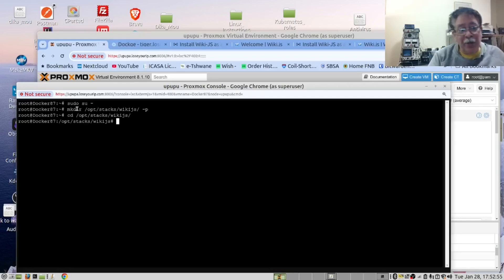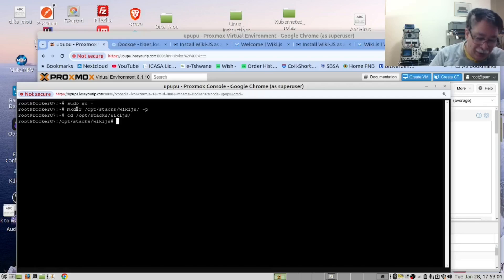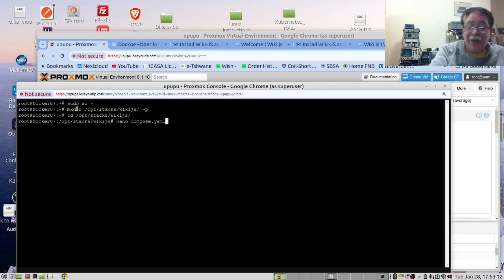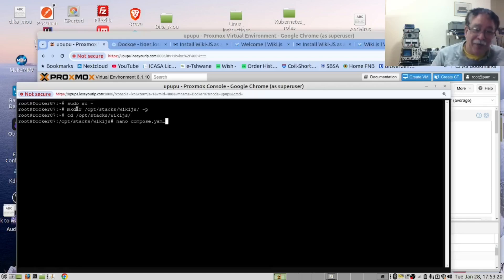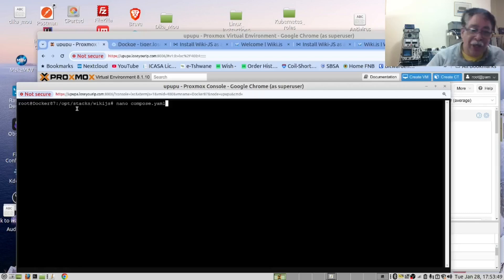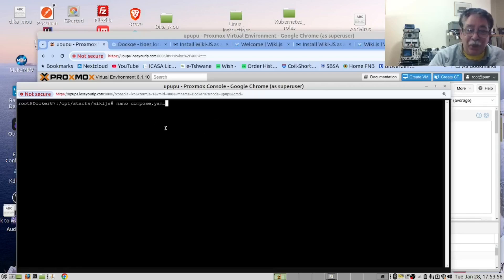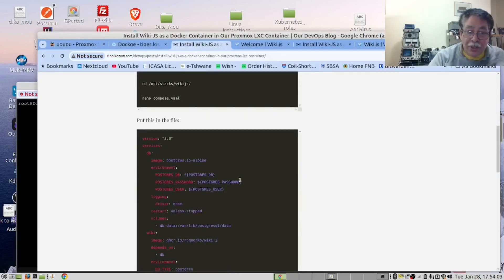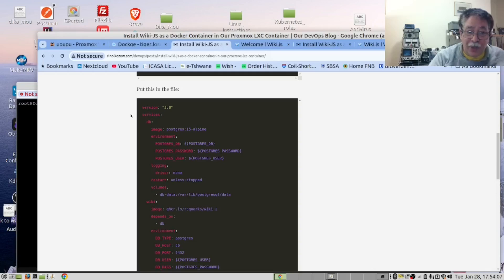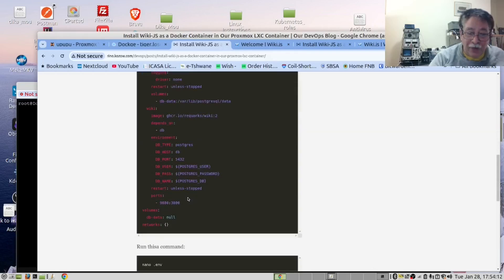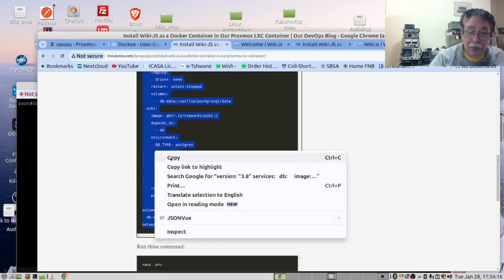Now we are going to create the docker-compose file. By now you're probably bored because you've always heard me talking about compose.yaml, but that is the modern name for the docker-compose file. We will now go to our blog page and get the content for this. Copy this whole section from there right to the bottom.